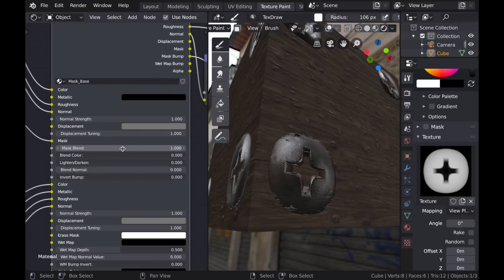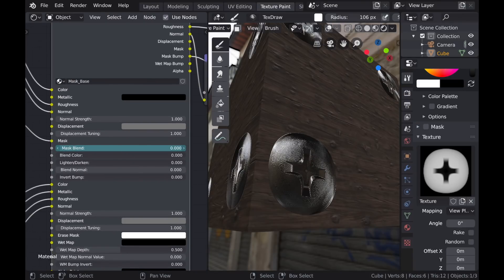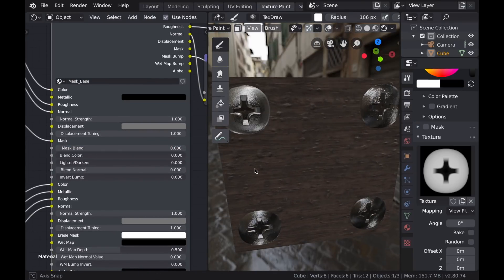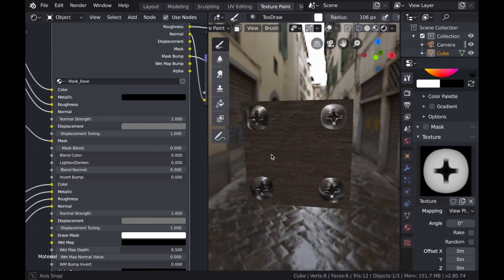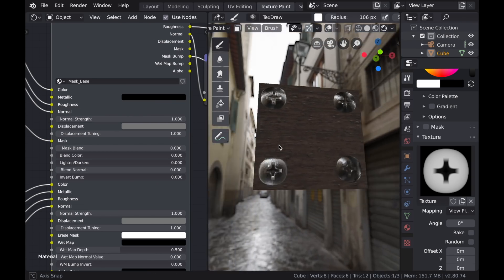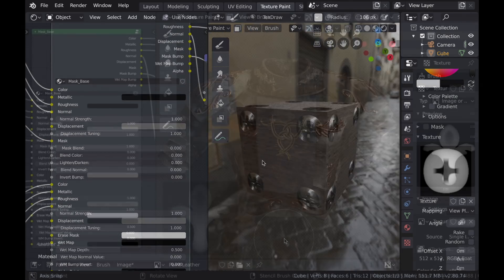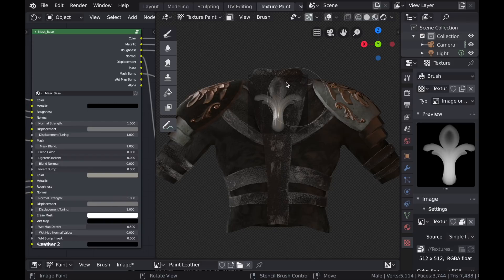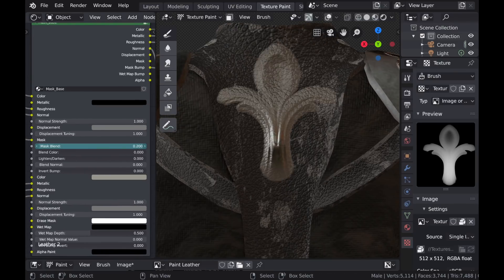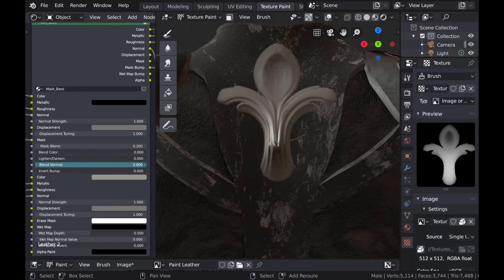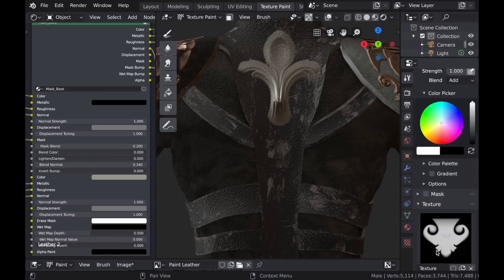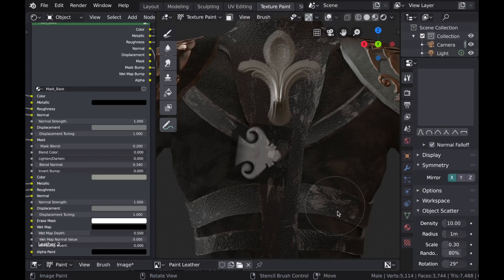But now I can easily correct that by using the Mask Blend, which completely separates those two sets of PBR textures again while preserving all of that bump information. And this creates a lot of new possibilities for creating these very intricately detailed textures on your 3D models.